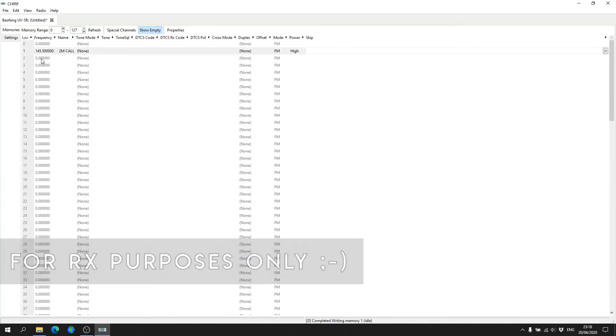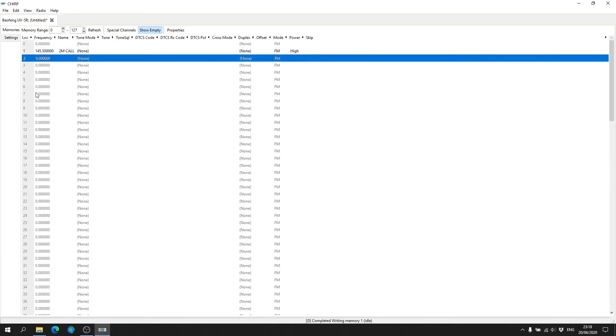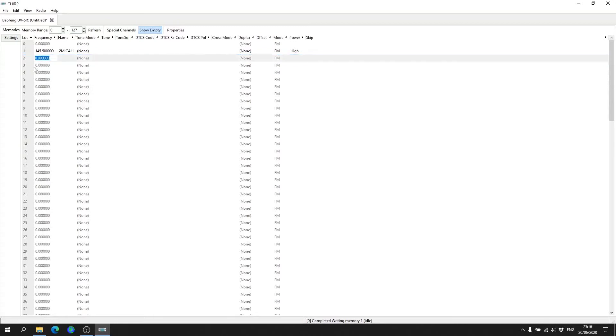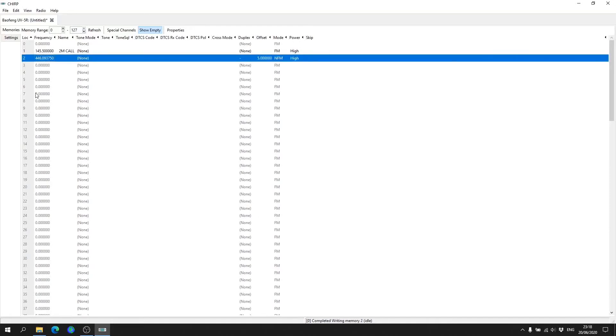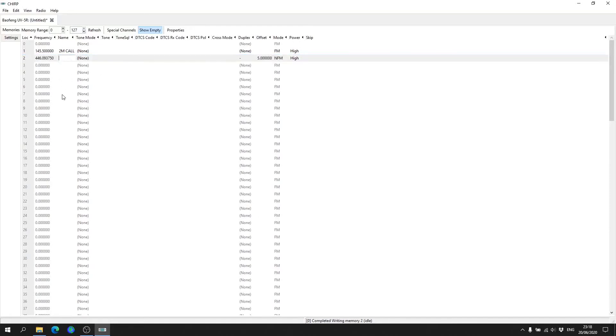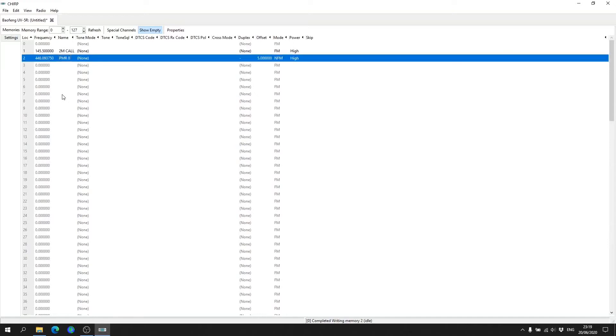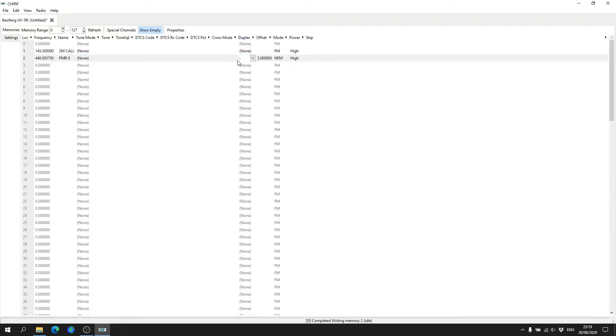Programming in a PMR channel. So PMR 446 channel 8, the unofficial calling channel, is 446.09375 megahertz. We'll just call that PMR 8, hit enter. Again, like when we put the two meter calling channel in, we don't need duplex on, so we just click None because we don't need to transmit on a separate frequency.